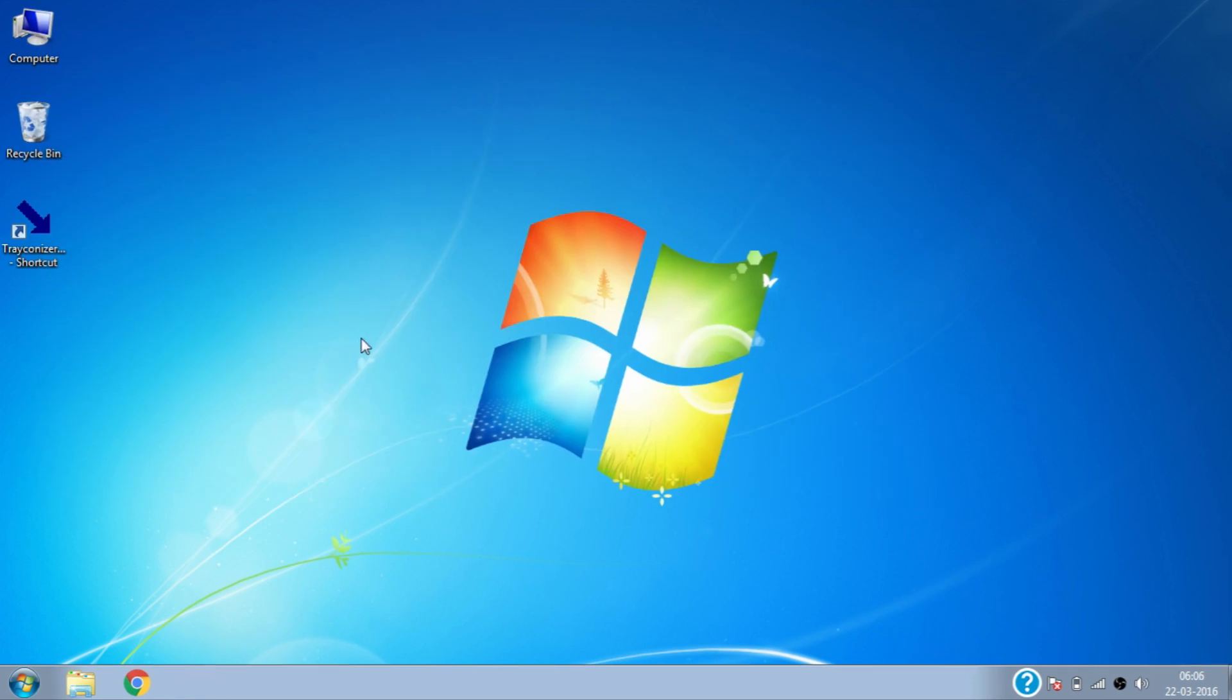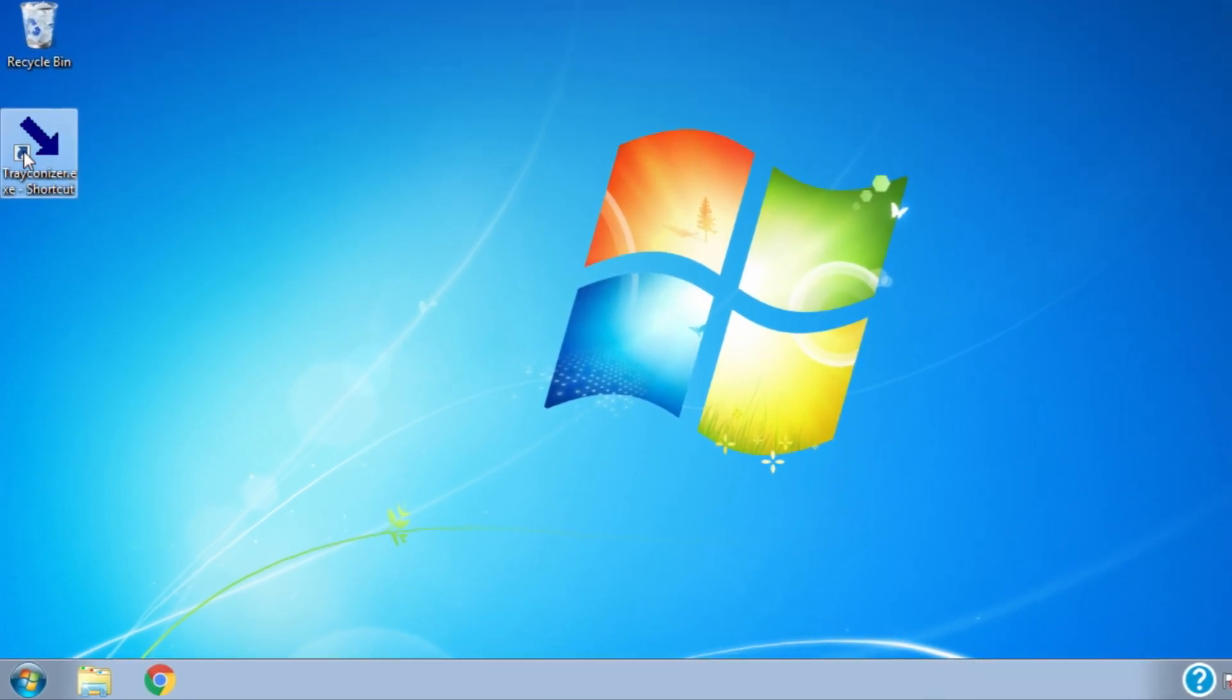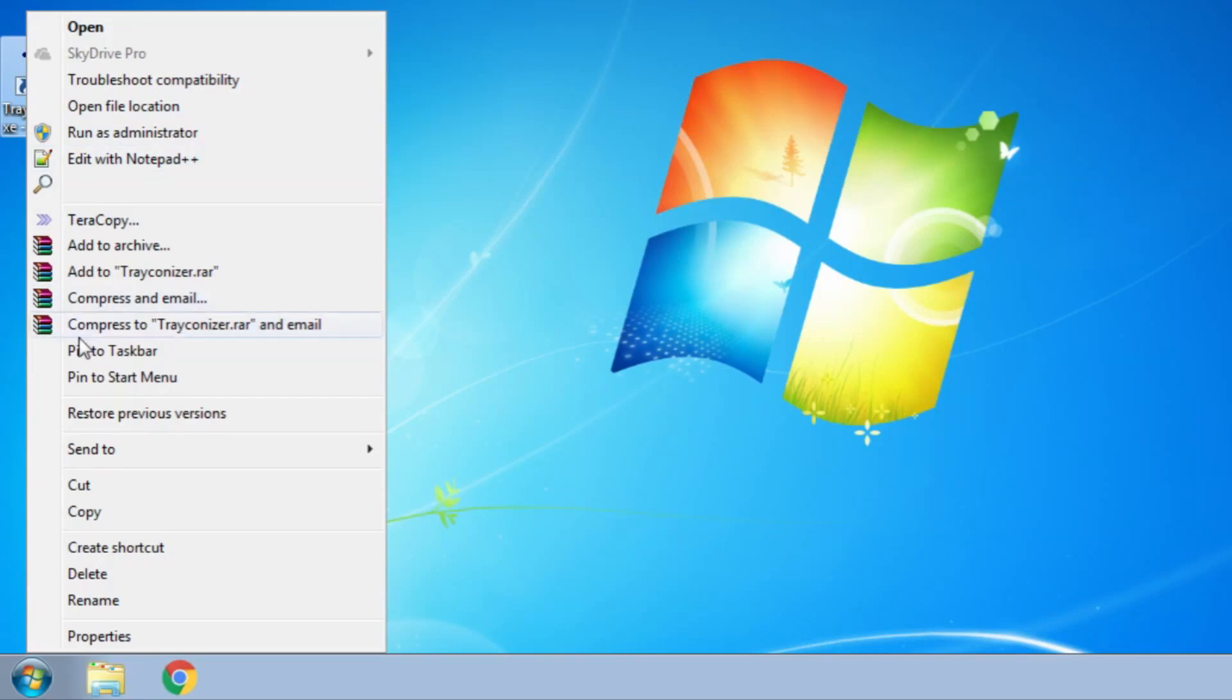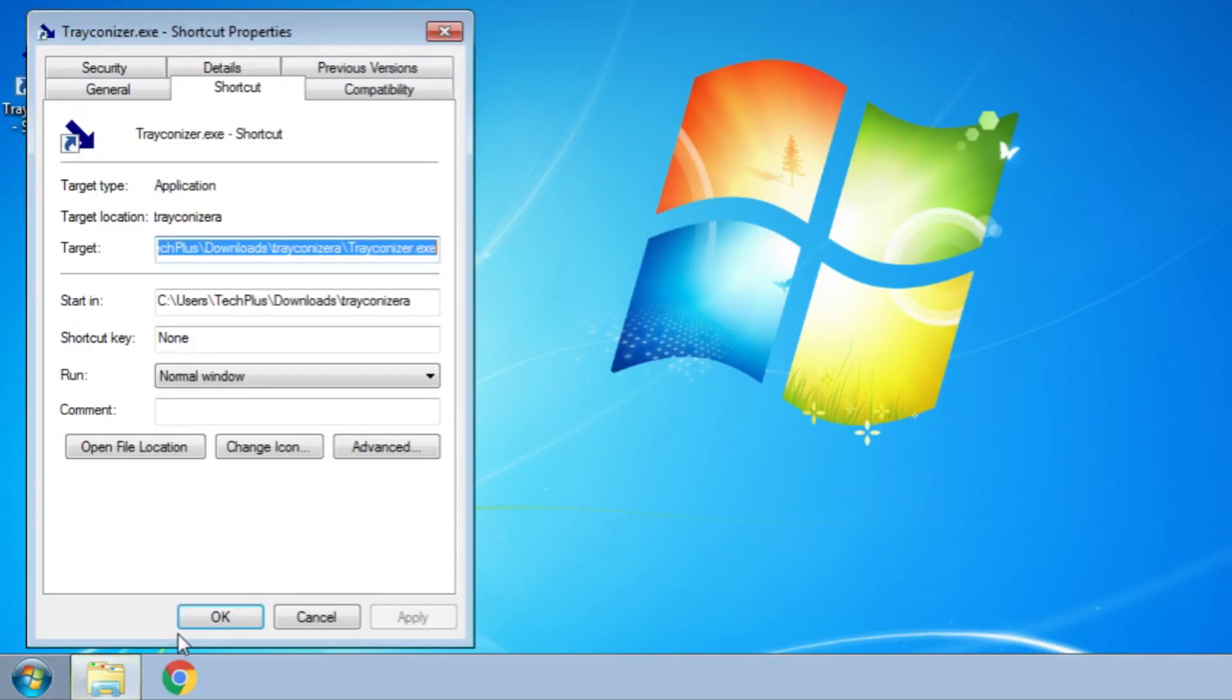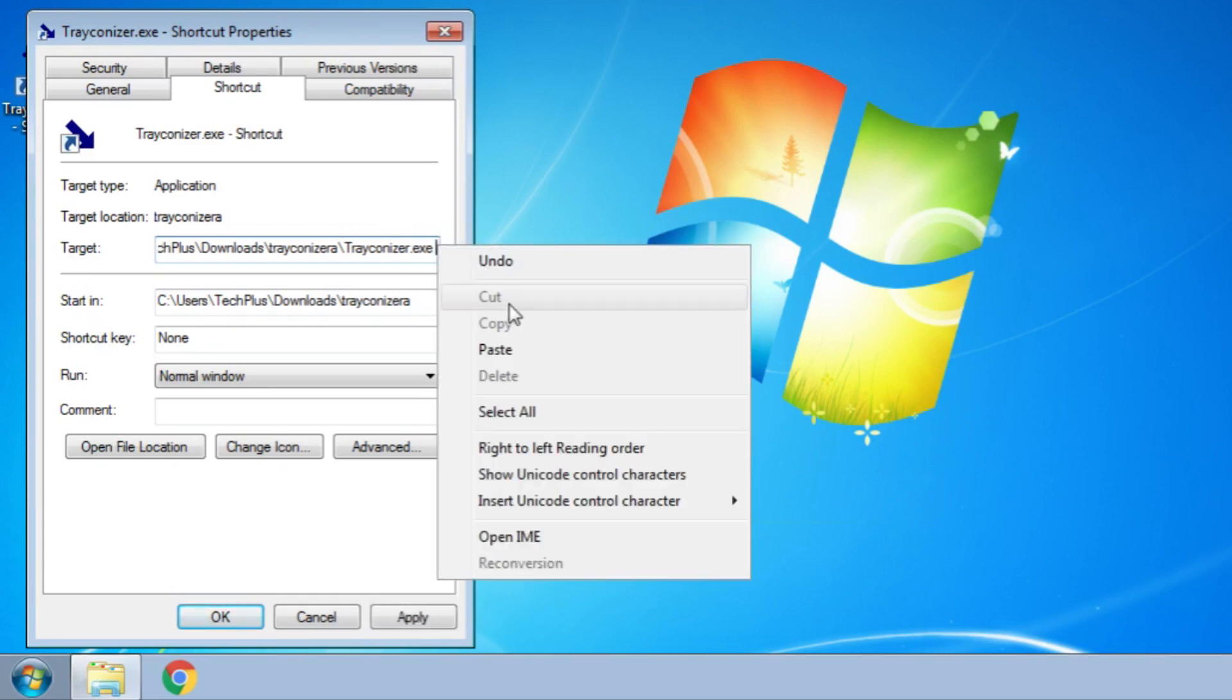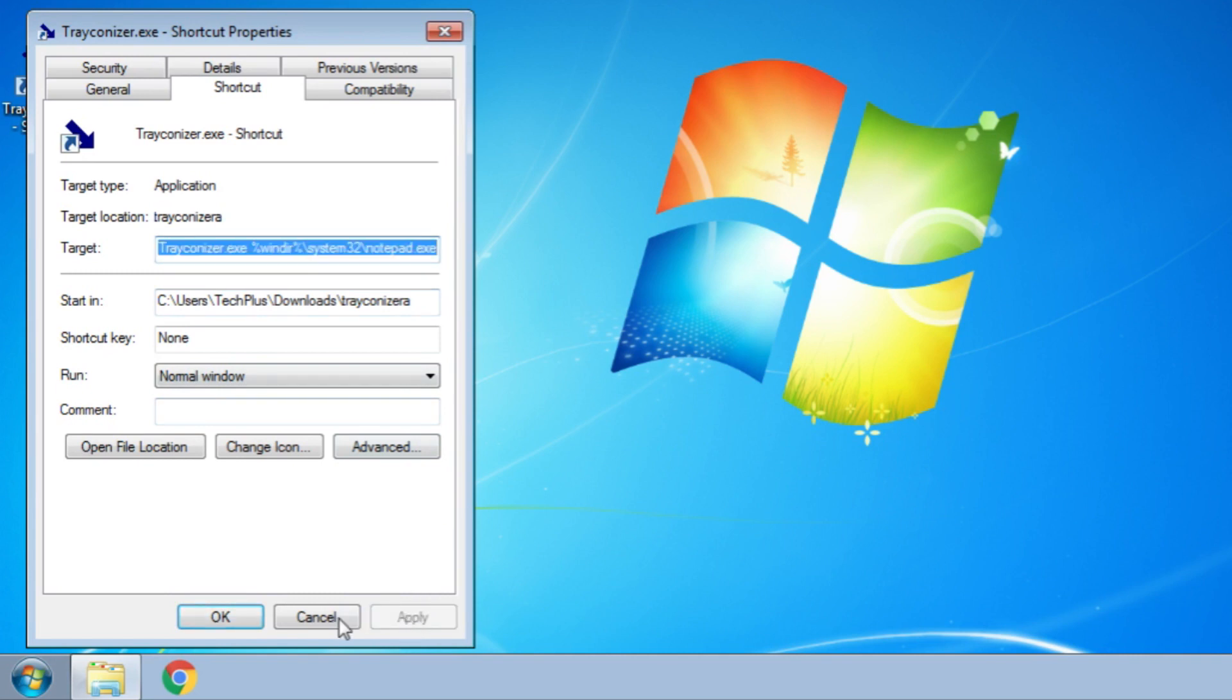Now on desktop select and right click on the Trackanizer shortcut and click on Properties. Then click Shortcut tab and then go to end of target field and add a space and paste the copied location here. Then click on Apply and then on OK.